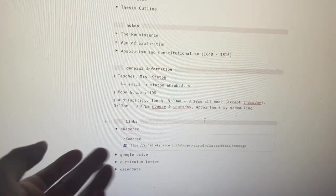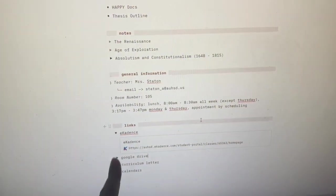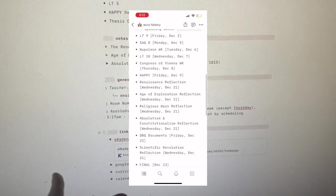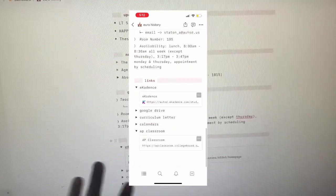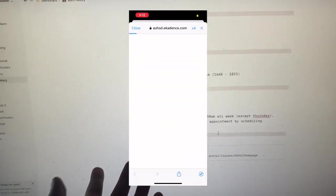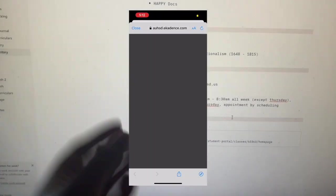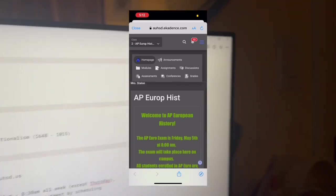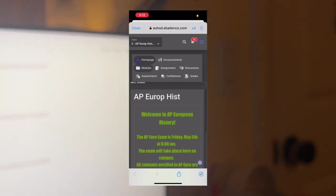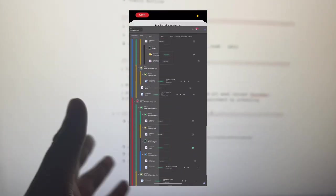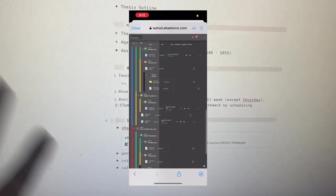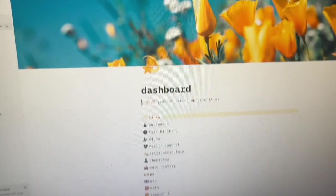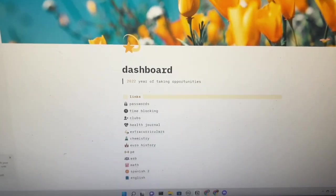I'll show you how I use it on mobile. I scroll to the bottom, I click on the link for e-cadence, and then boom, I'm already in the class. Woohoo! And that is it for my Notion page.